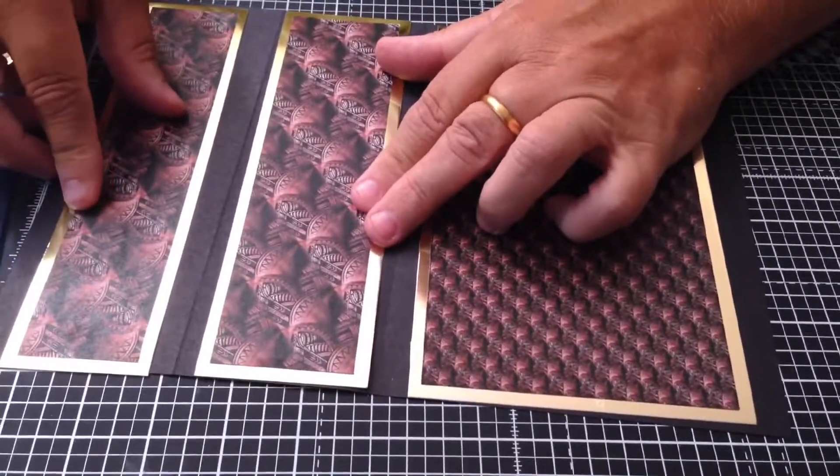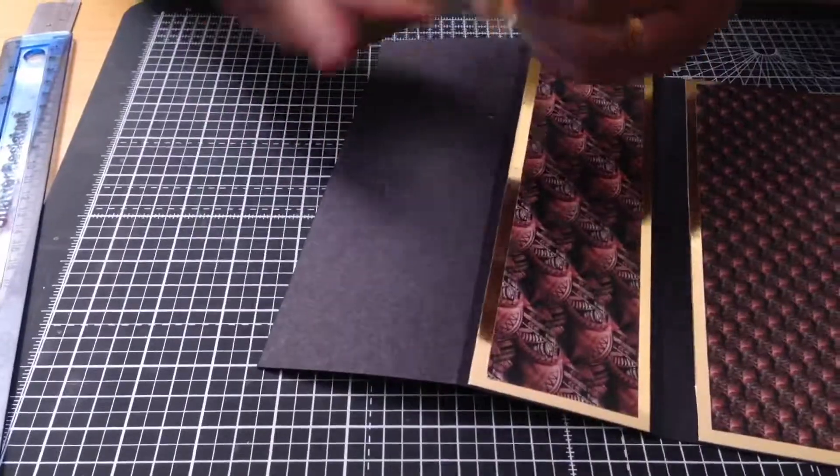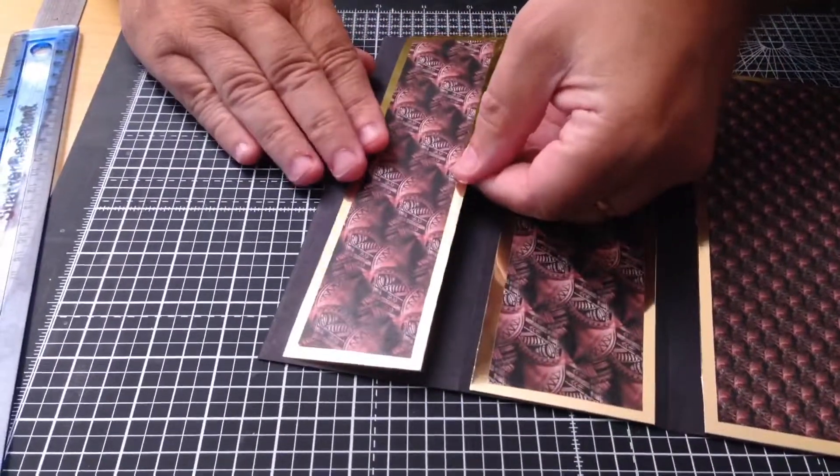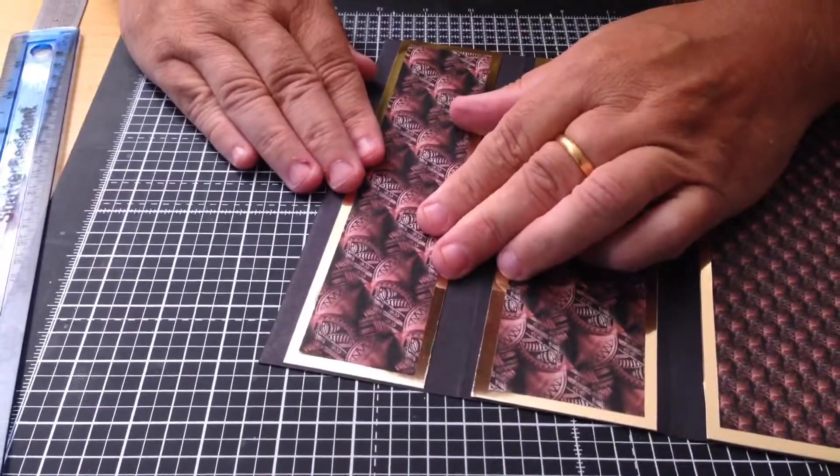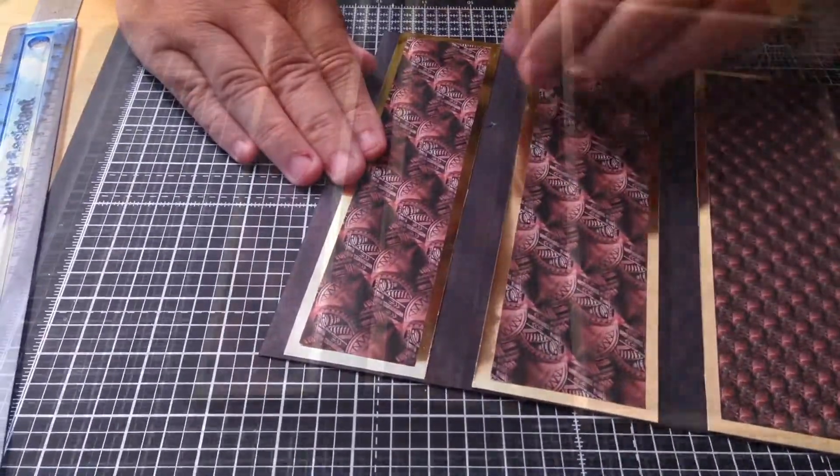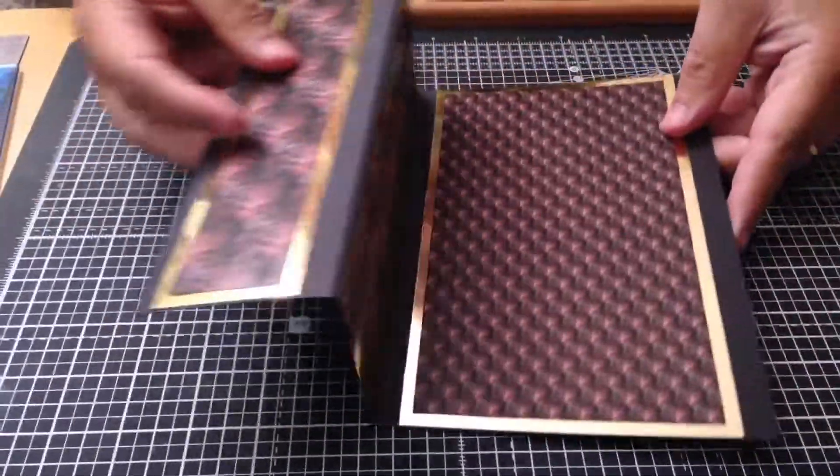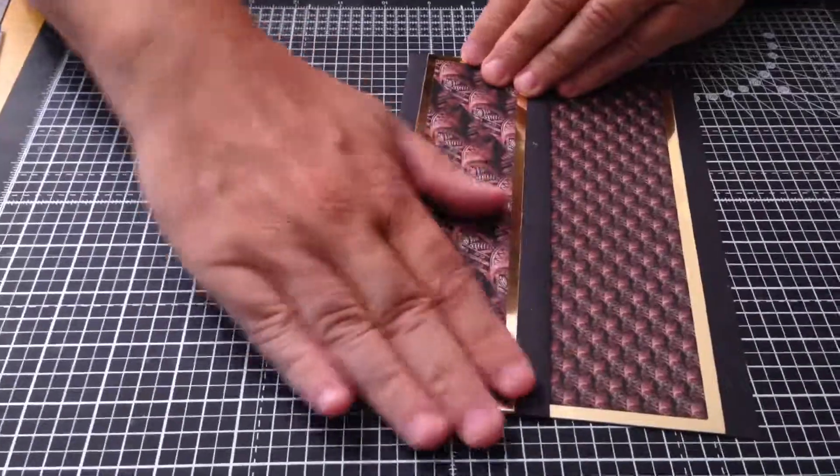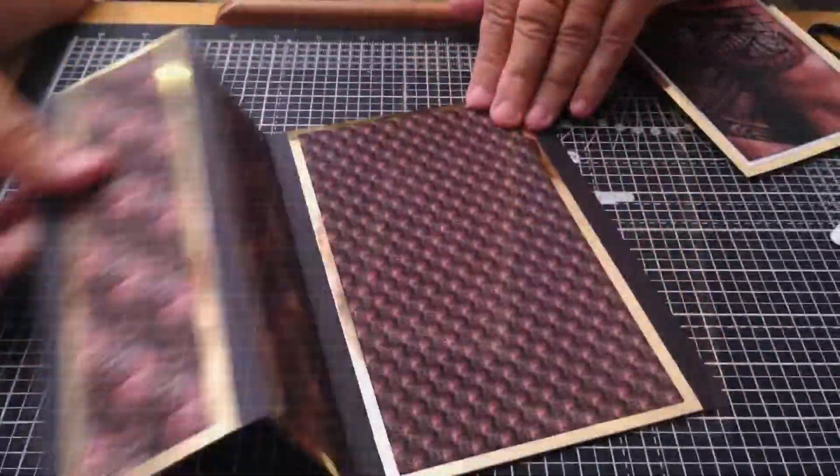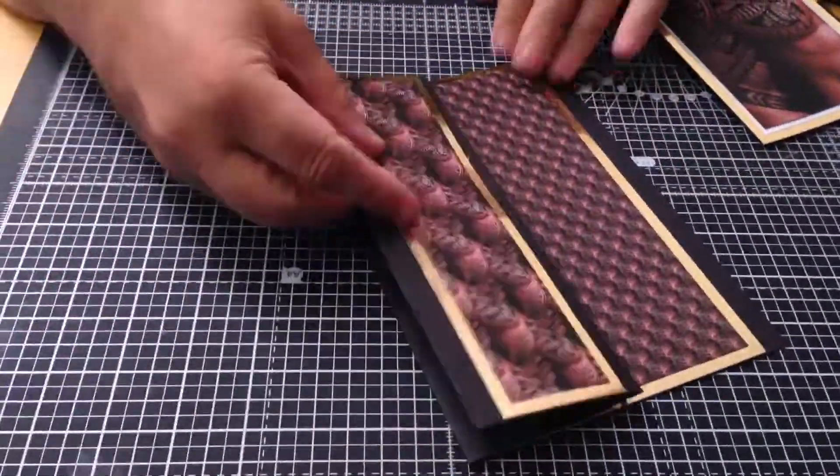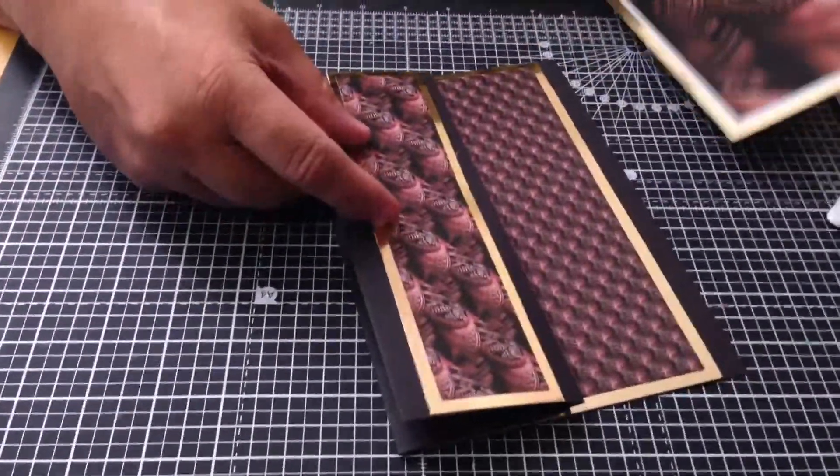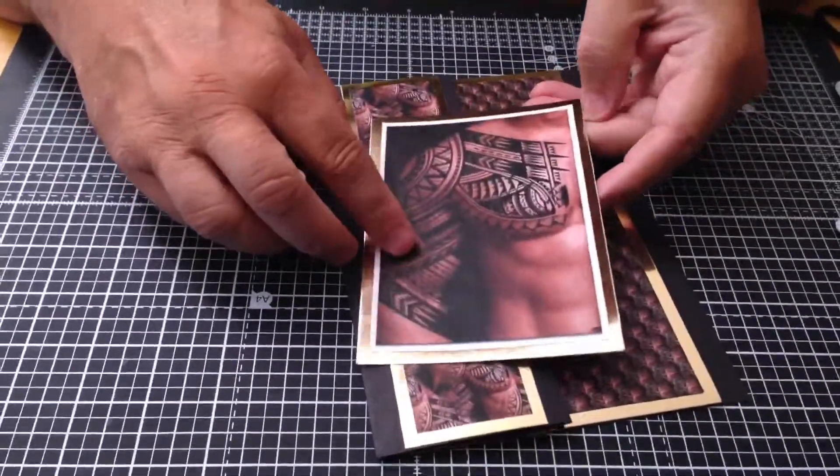So there's the card finished ready for the topper. I've taken the topper and just stuck it on some gold card again and cut around it. Now I'm going to stick that on there.